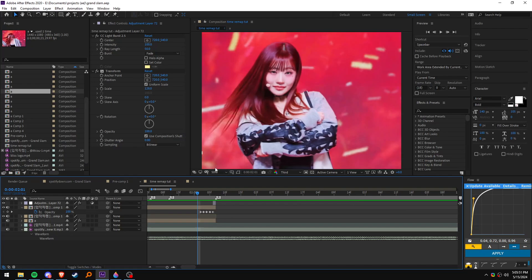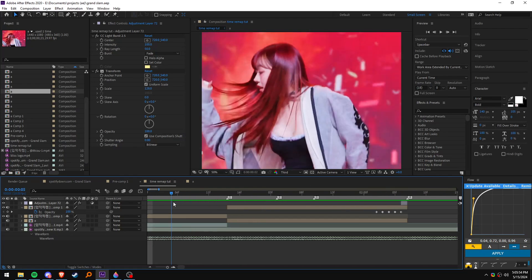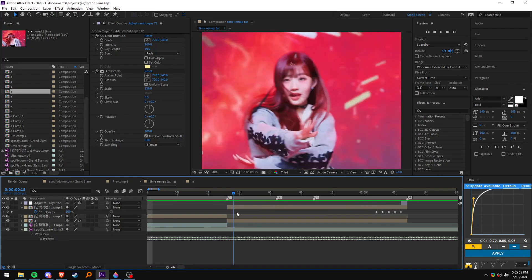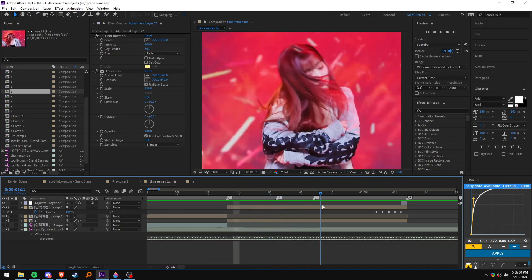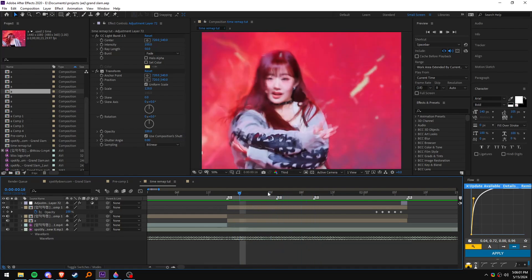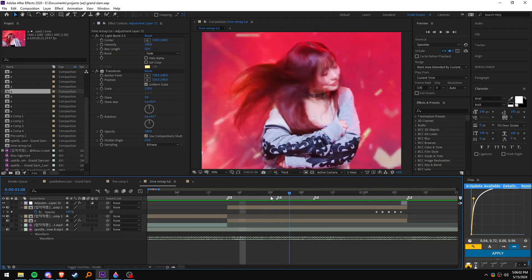It will be hard at first if you're a beginner, of course, but once you make a lot of edits it'll become easy. And yeah, that's basically it - see ya!